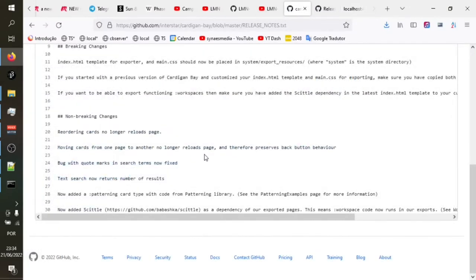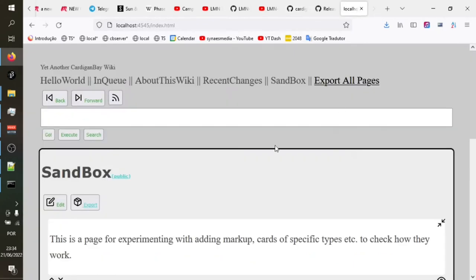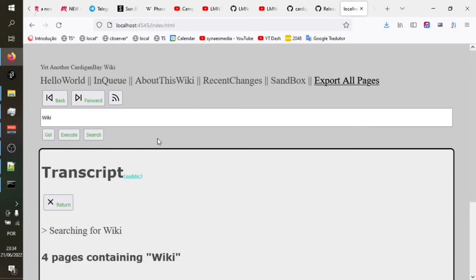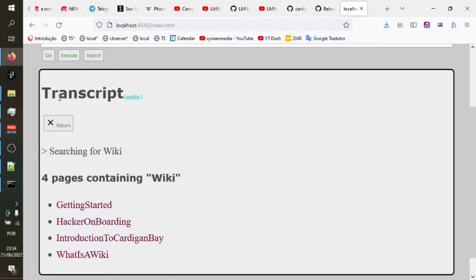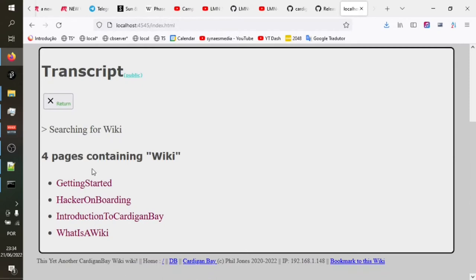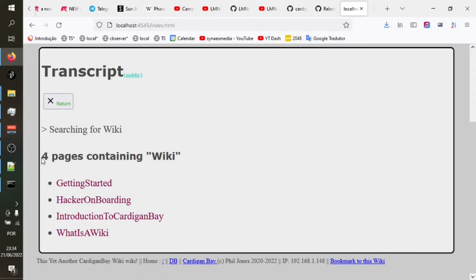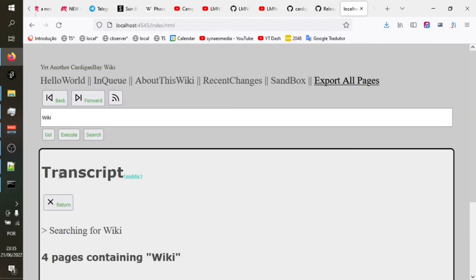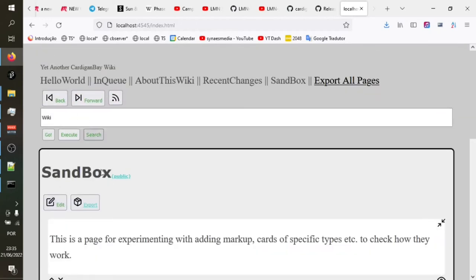Bug with quote marks and search terms. Speaks text search now returns number of results. So we've got search here. If I put in, say, the word wiki, I can click this search button that pops up the transcript. That's just a place where when we're asking specific questions, the results appear here. And you'll see now the search results has found four pages, but more importantly, it tells you the numbers.